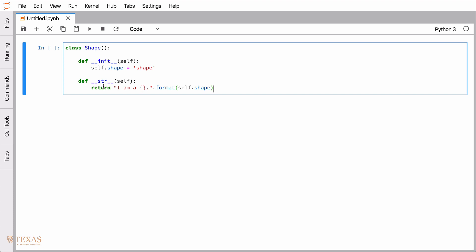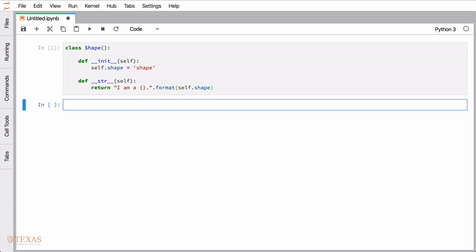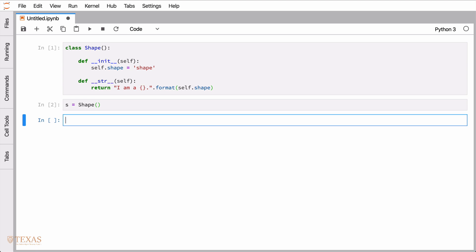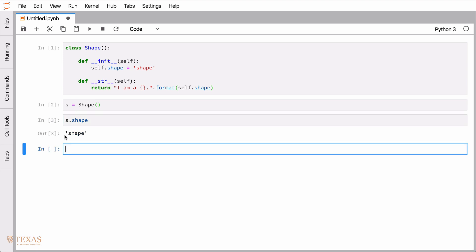I think the easiest way to see this is with an example. We'll instantiate the object — basically we're going to create a variable called s that is going to store the object. The object has data; in this case it just has one piece of data, which is 'shape', and it also has functions defined on it. If we call what the attribute is — shape — it just returns the string 'shape'. Shape is said to be an attribute of the object s.